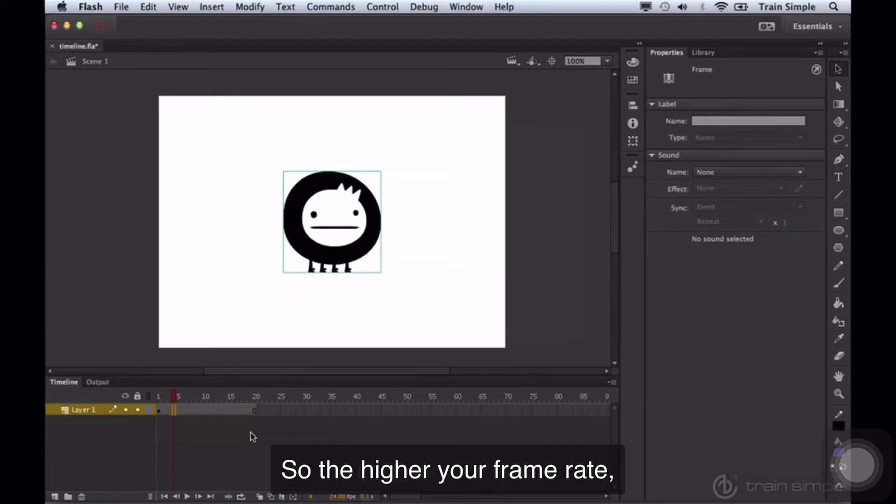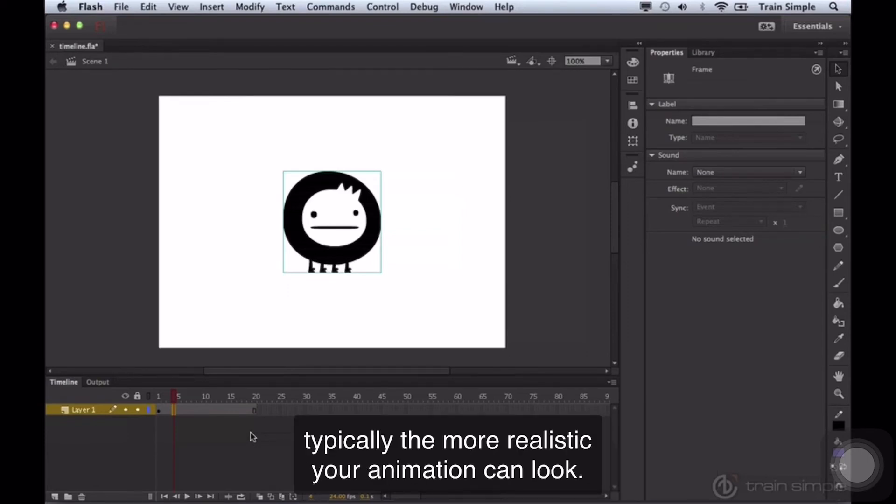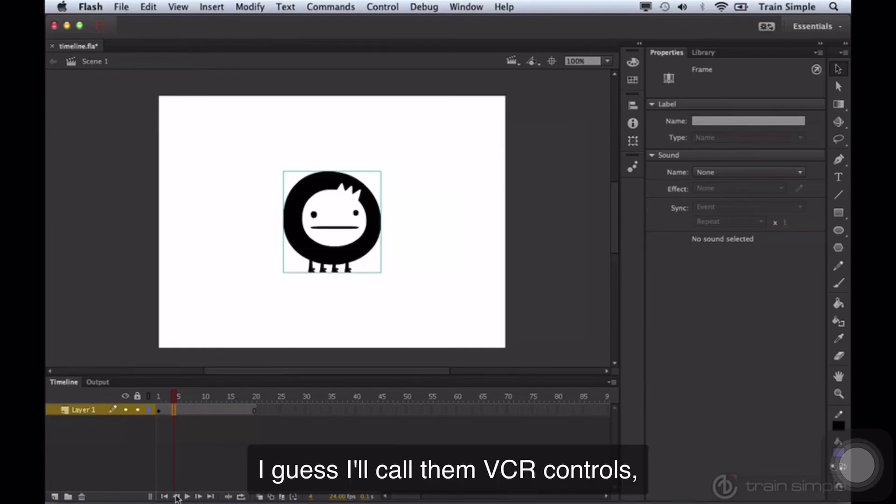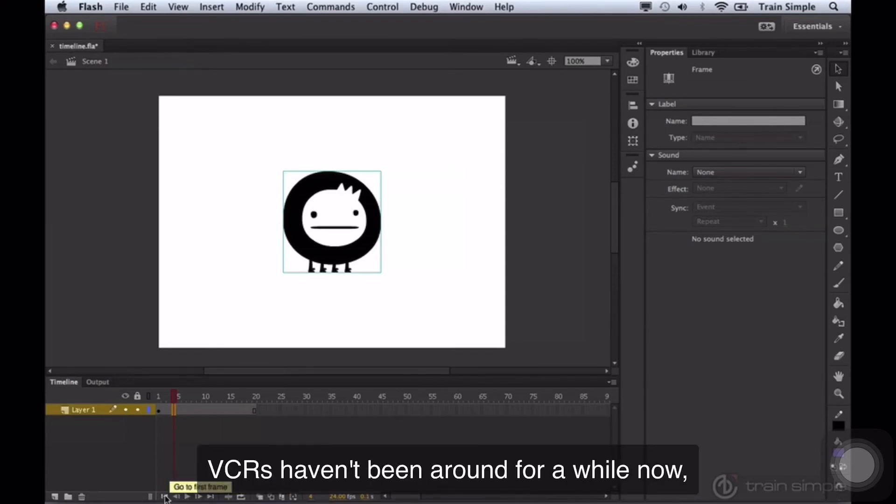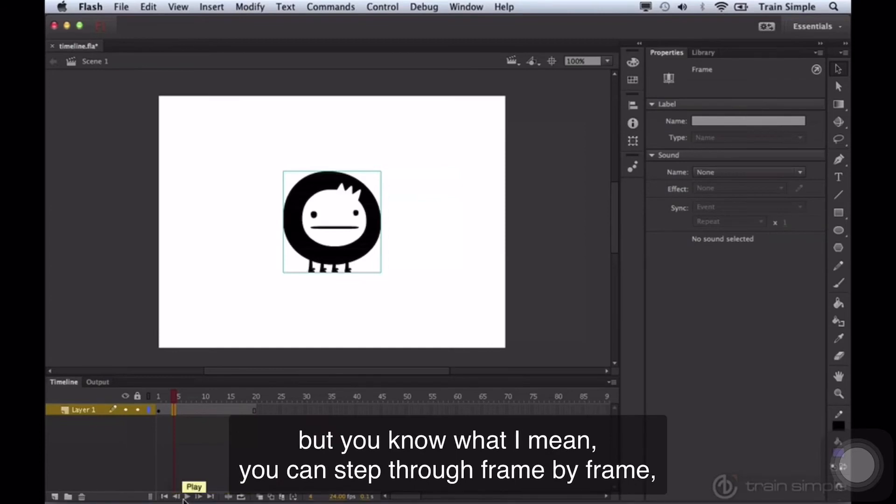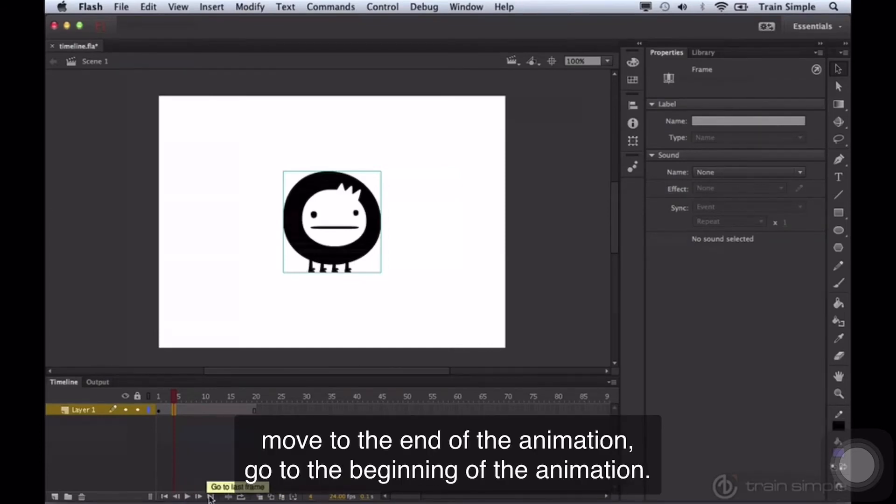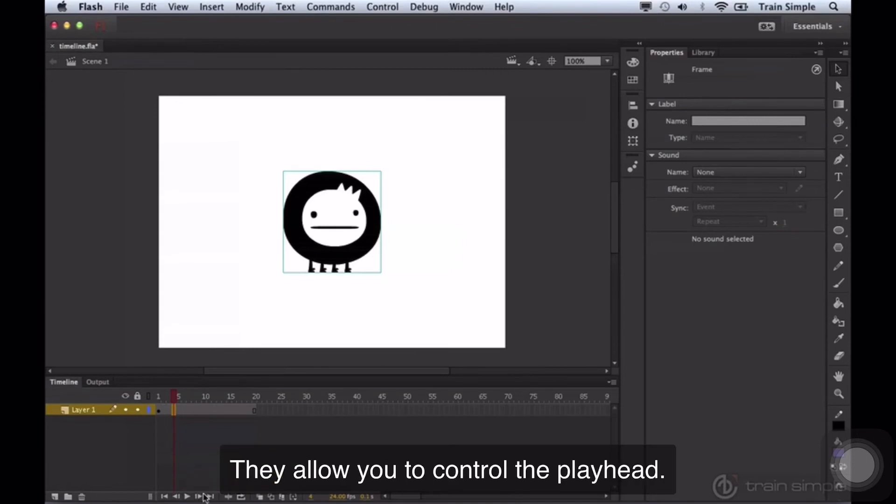So the higher your frame rate, typically, the more realistic your animation can look. You also have some controls down here towards the bottom. I guess I'll call them VCR controls. VCRs haven't been around for a while now, but you know what I mean. You can step through frame by frame. You can play, stop, pause, move to the end of the animation, go to the beginning of the animation. They allow you to control the playhead.